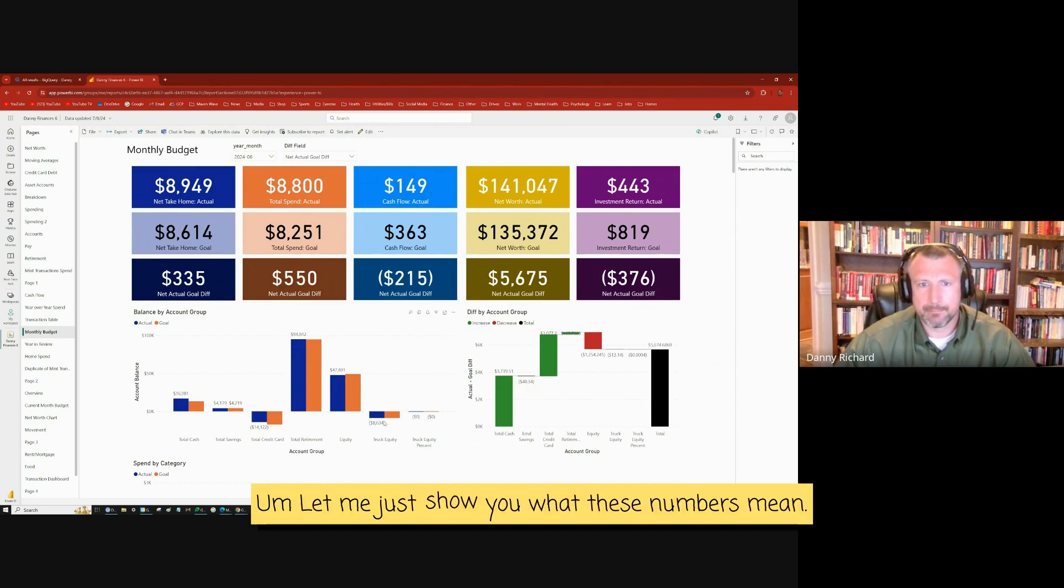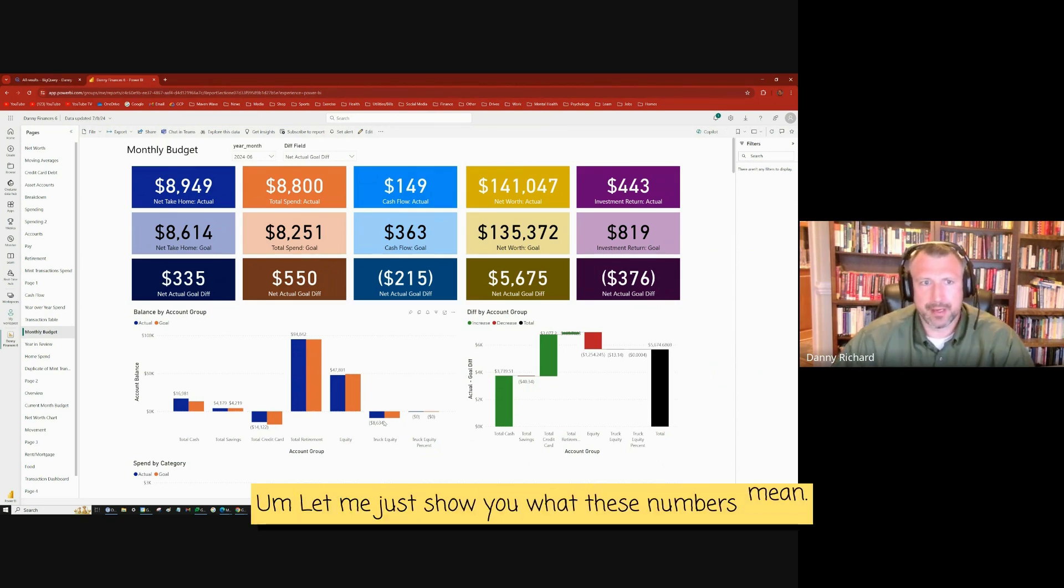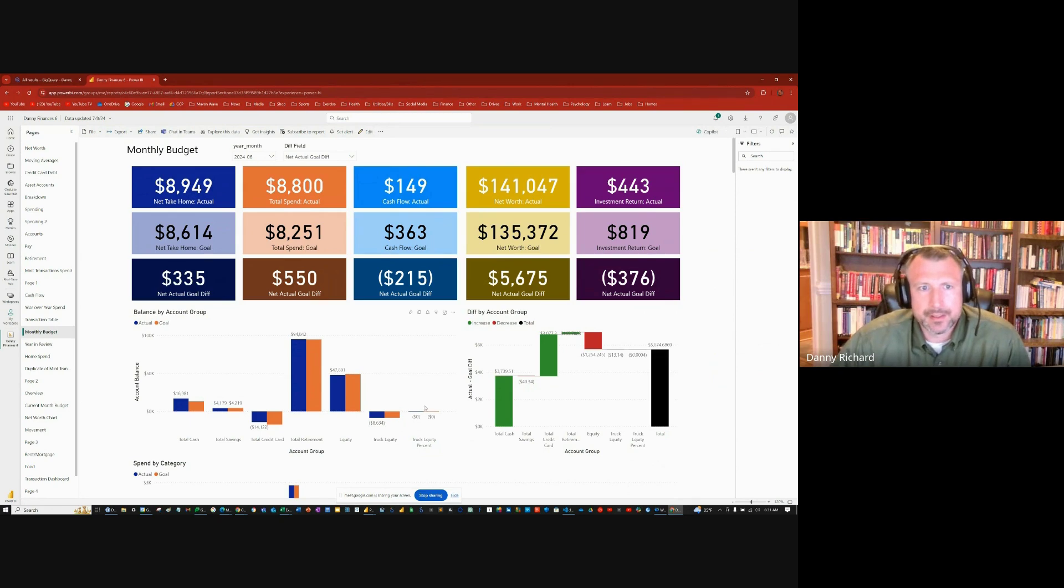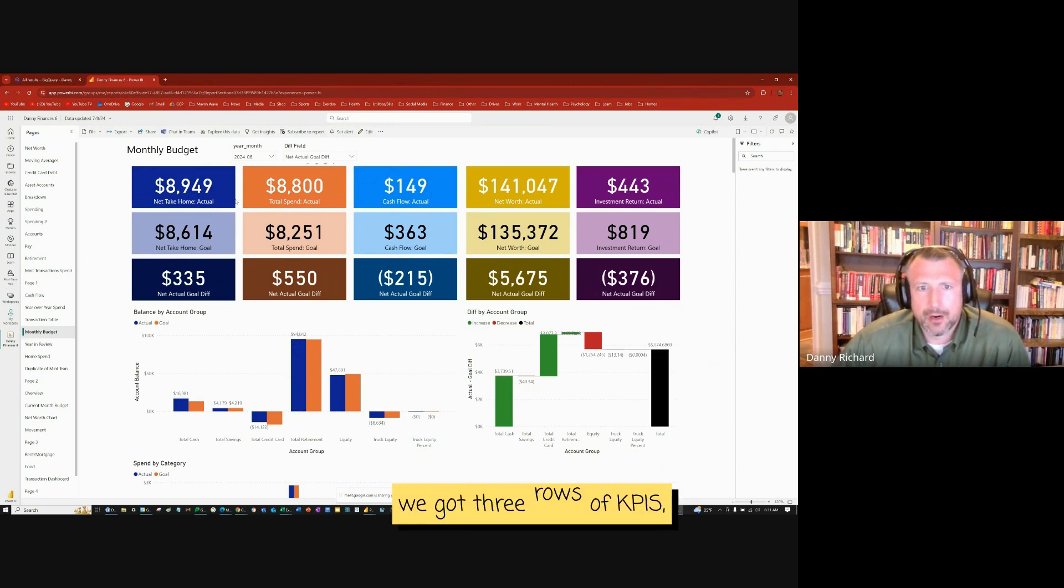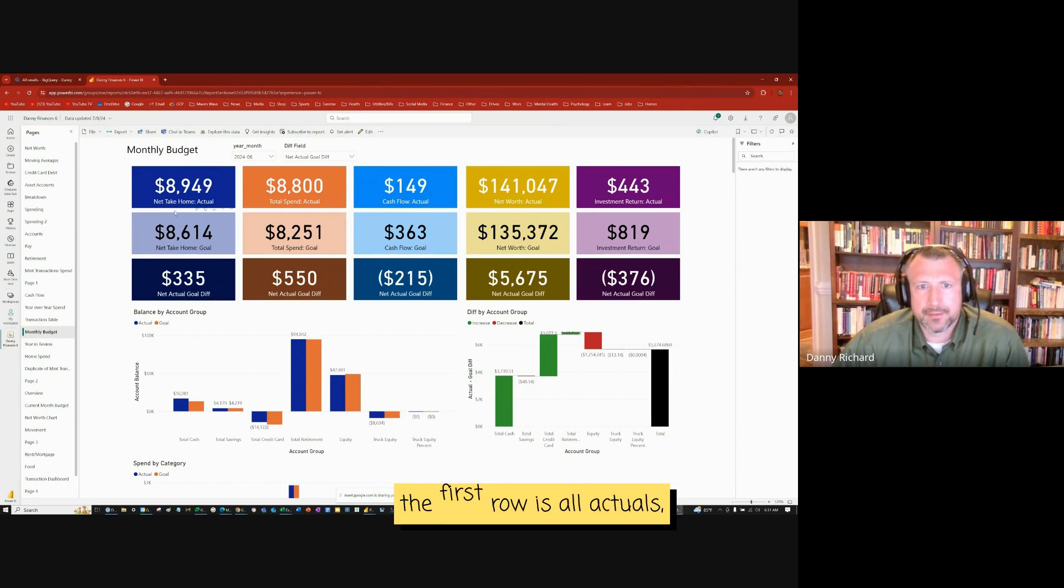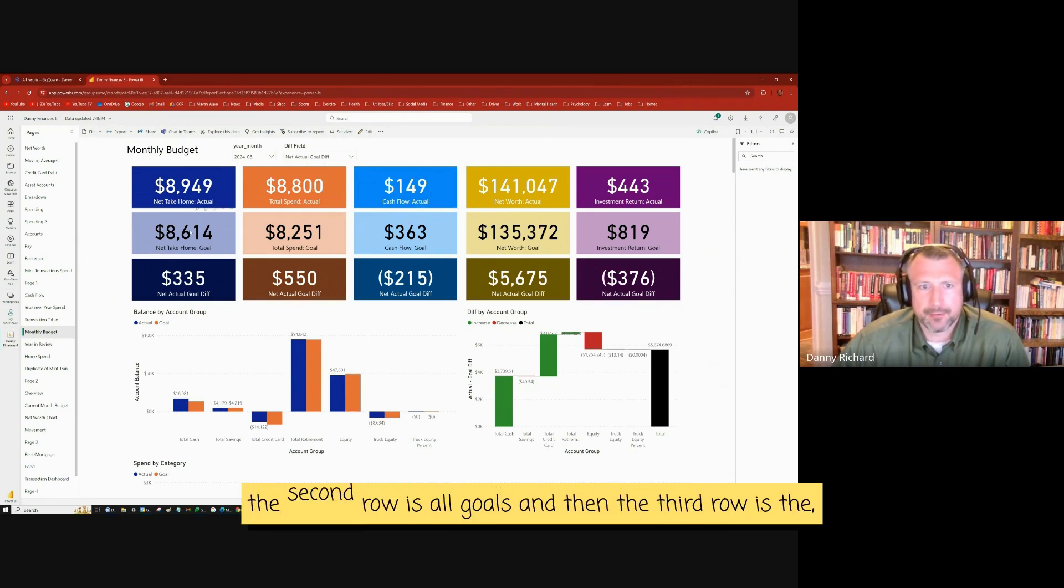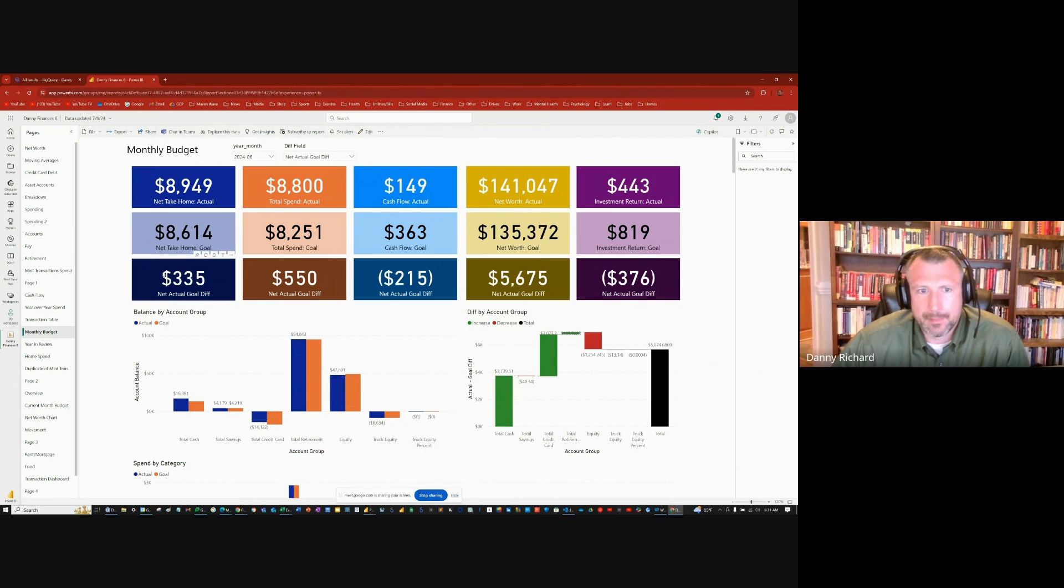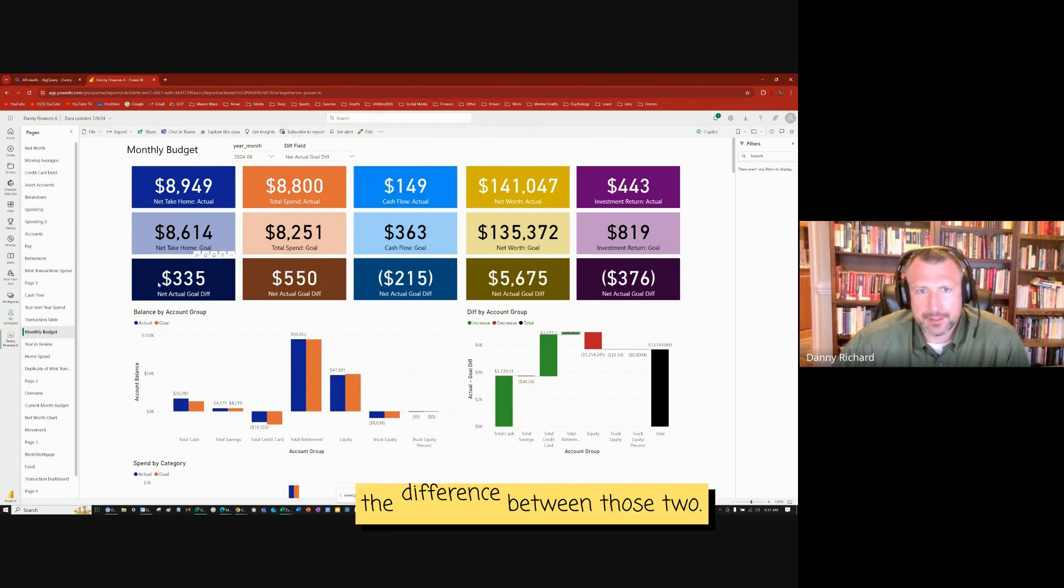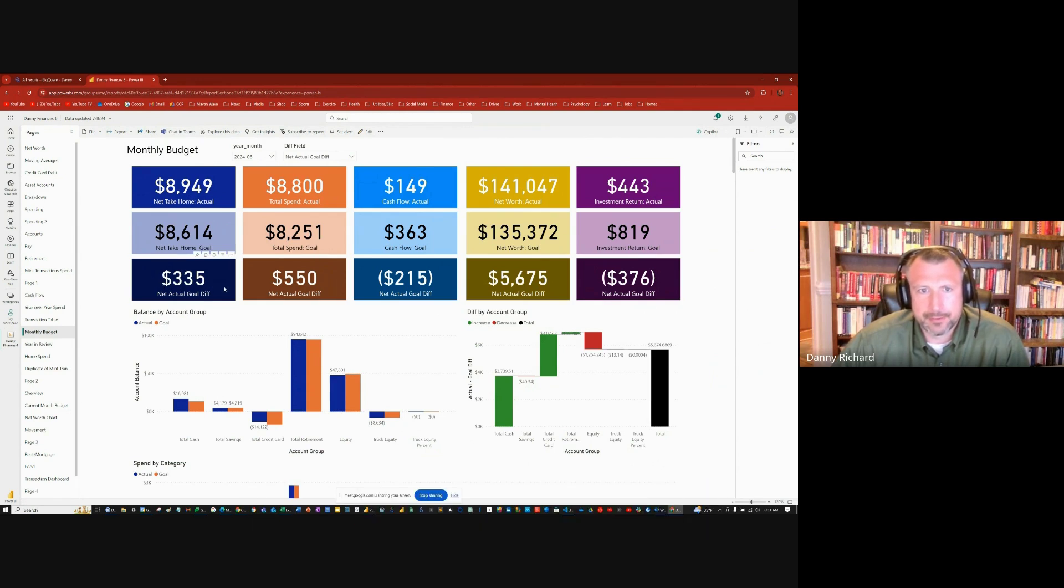Let me just show you what these numbers mean. We've got three rows of KPIs. The first row is all actuals. The second row is all goals. And then the third row is the difference between those two.